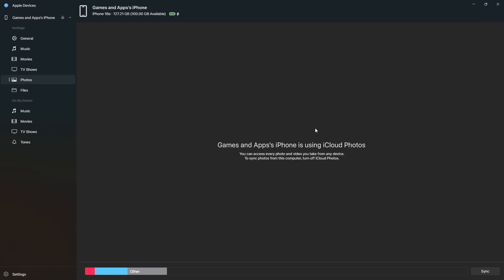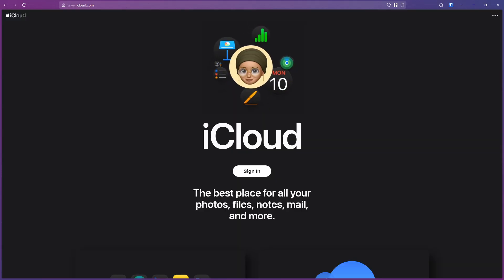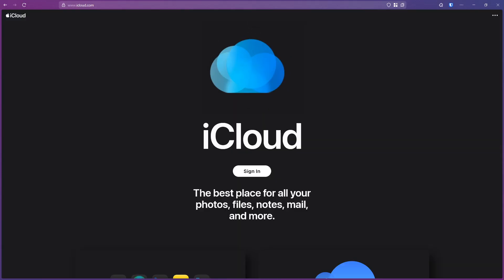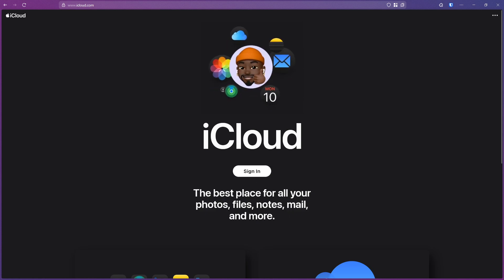However, I'm using iCloud for storing photos, and this is another method to transfer data. Without any USB cable, you can simply go to icloud.com in your browser and sign into your Apple account.